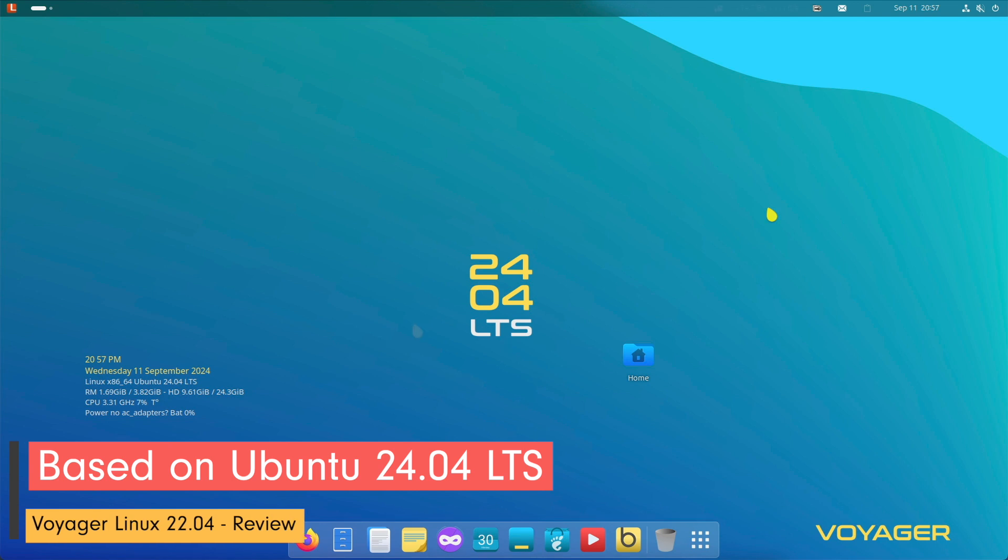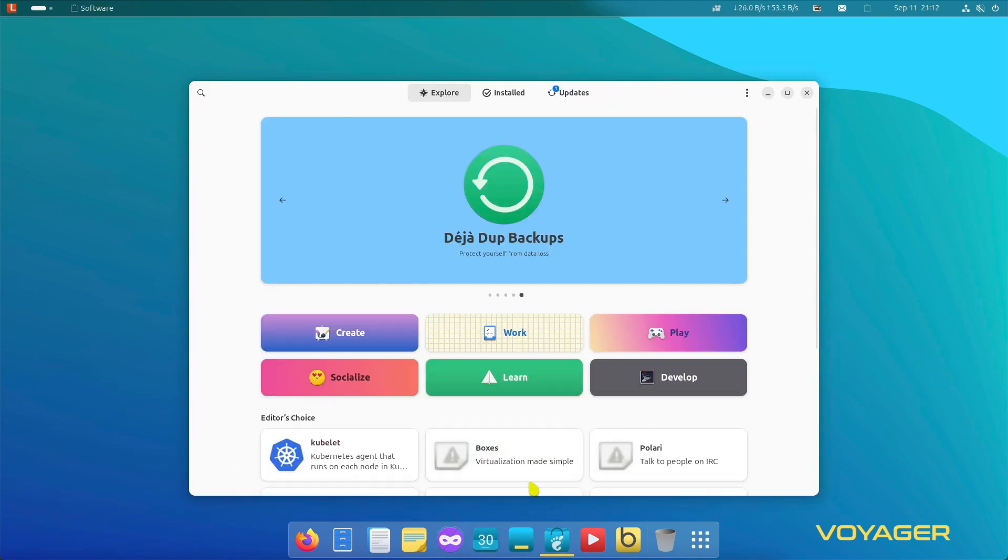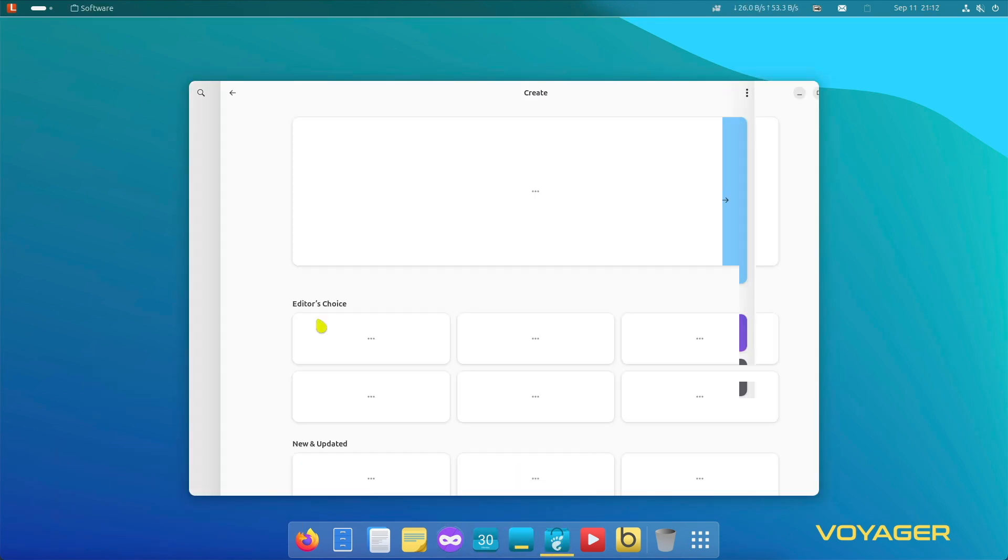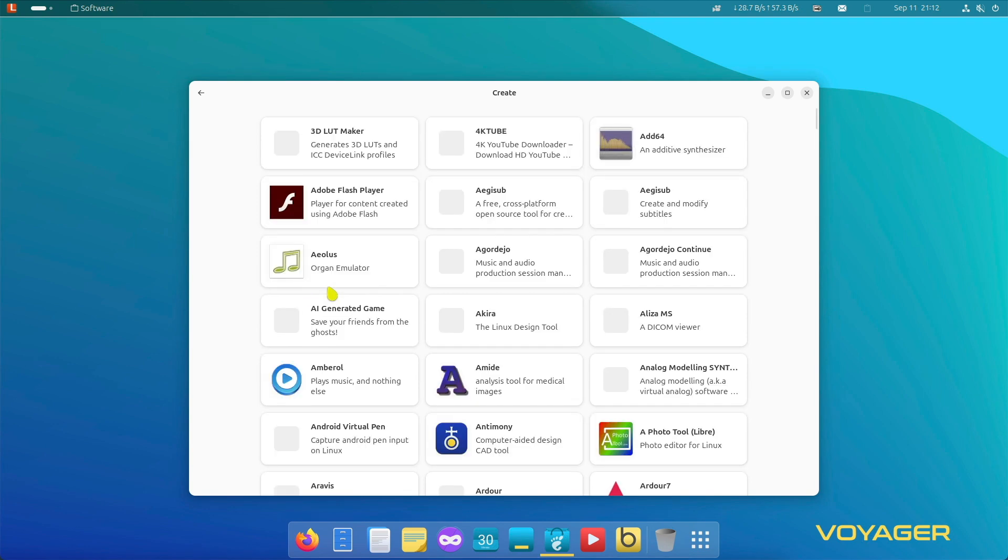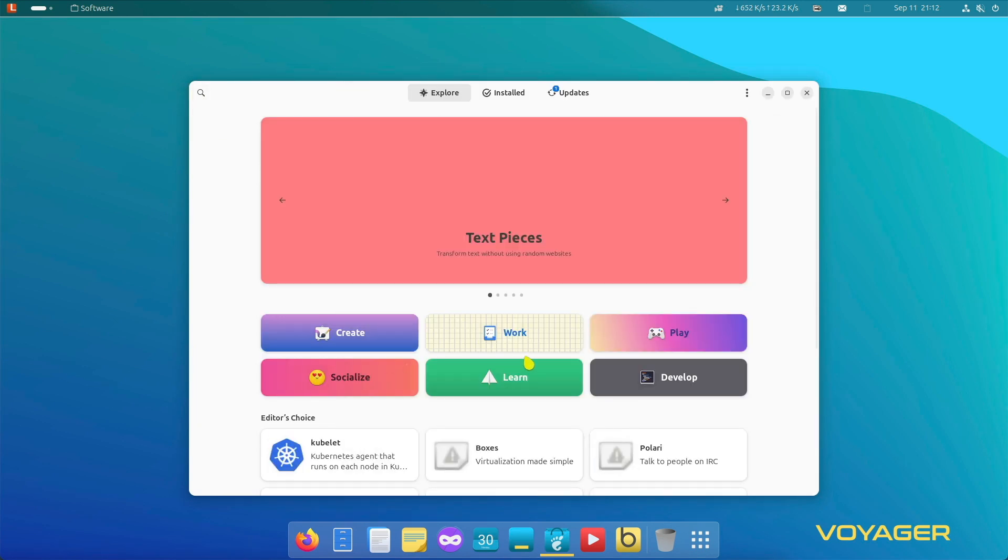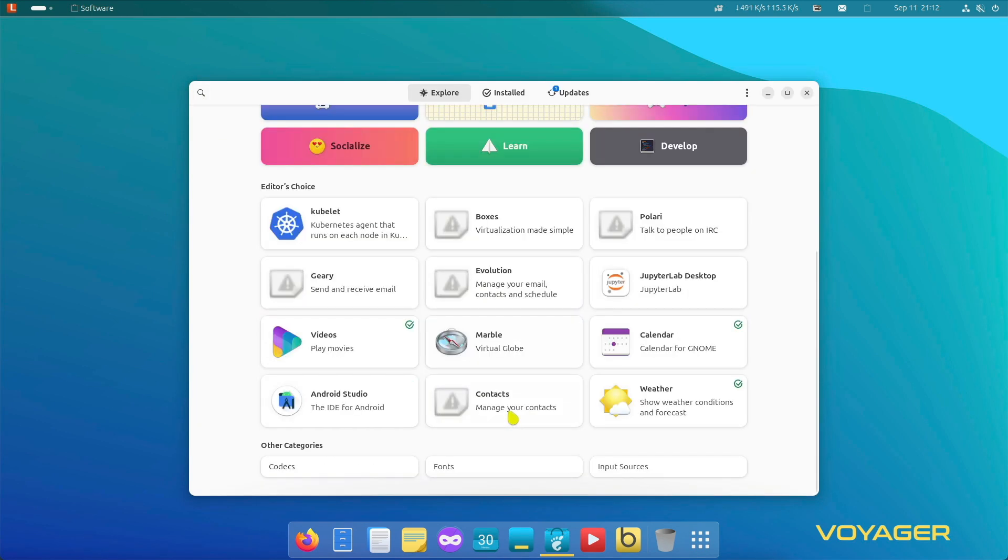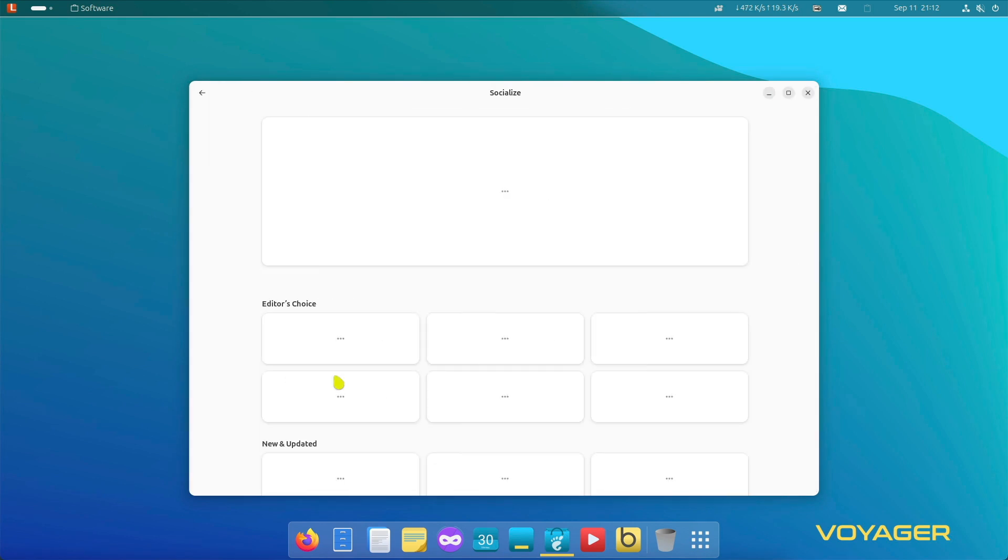Voyager Linux 2404 GNOME is built on Ubuntu 2404 LTS. Ubuntu LTS versions provide 5 years of support ensuring stability and long-term security. This means that Voyager users benefit from regular security and feature updates along with Ubuntu's vast software ecosystem.